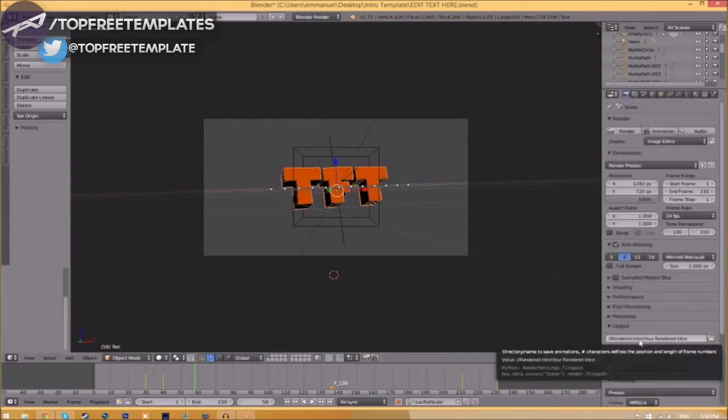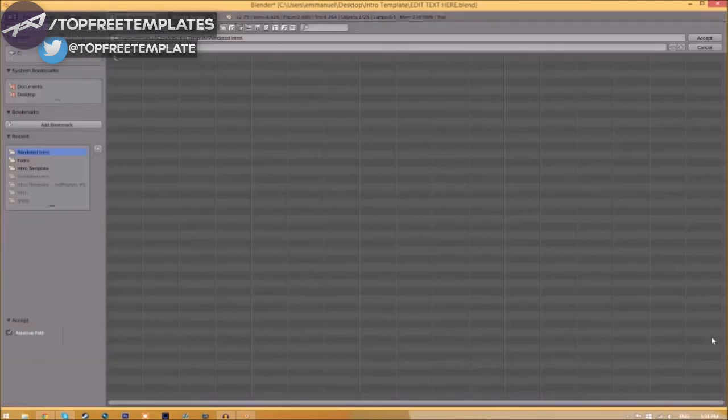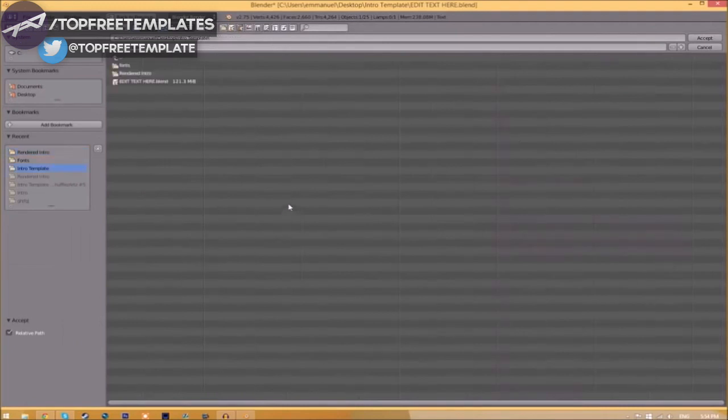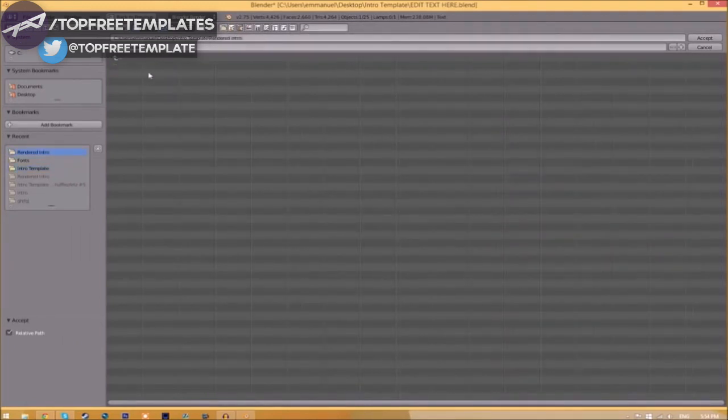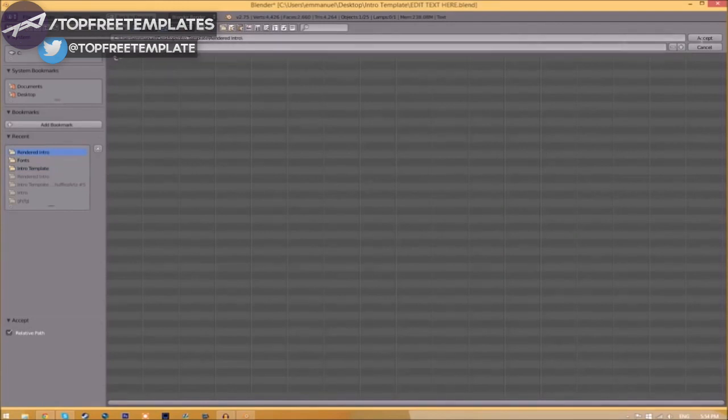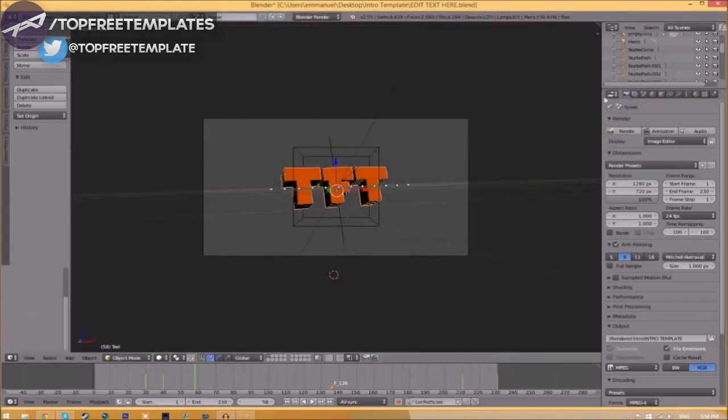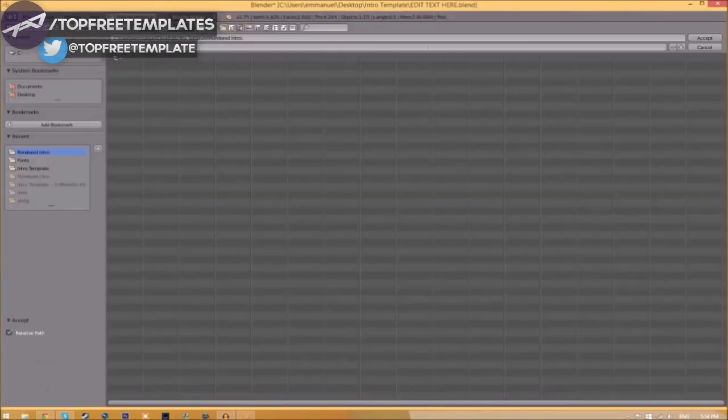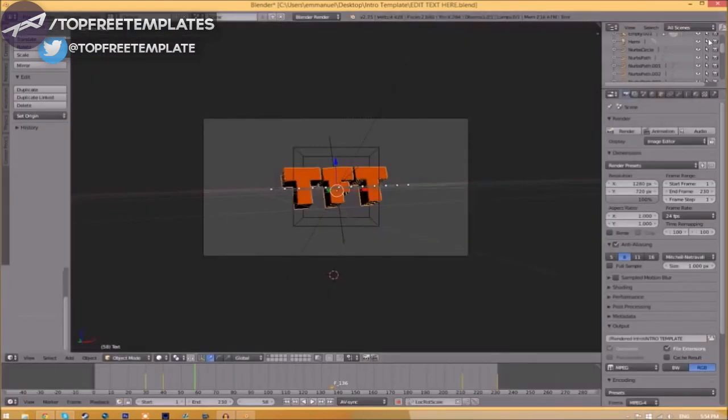Now change the output folder by clicking the folder right beside it, then choose wherever you want to save this. I'm going to save this inside the rendered intro folder in our intro template as 'intro template,' then click Accept.